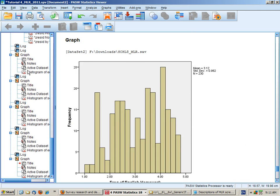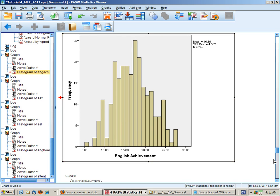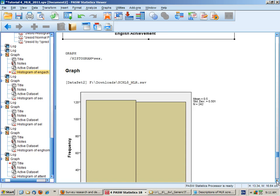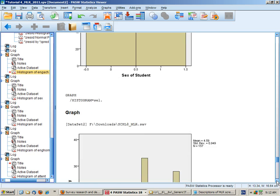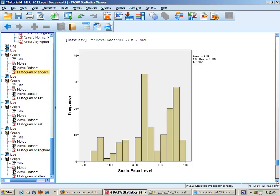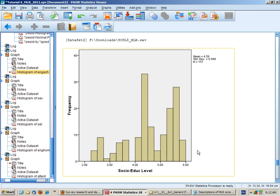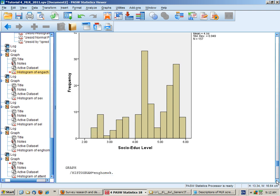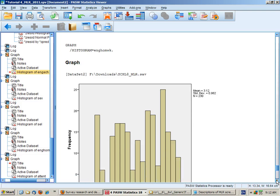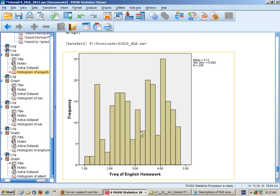So they start here. English achievement is roughly normally distributed. That's pretty clear. We have roughly equal numbers of males and females. Socio-educational level is fairly spread out with no obvious pattern. But given the spread and the data, that should be reasonable for multiple linear regression.